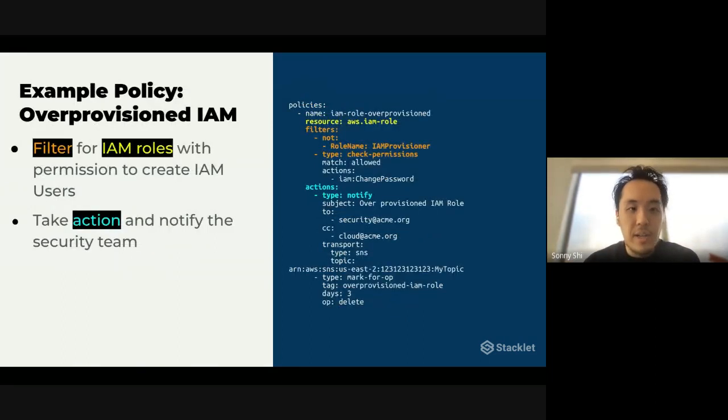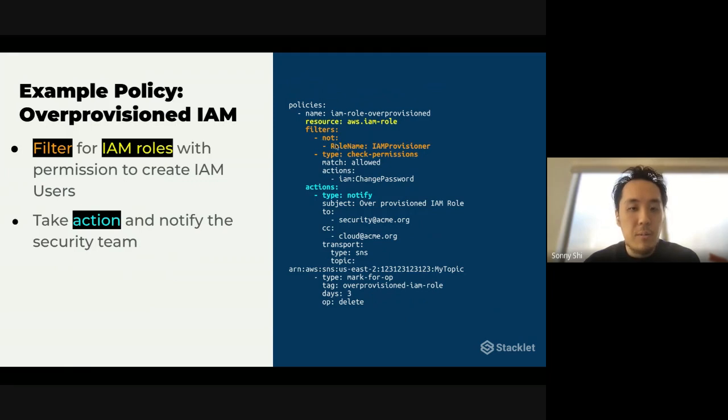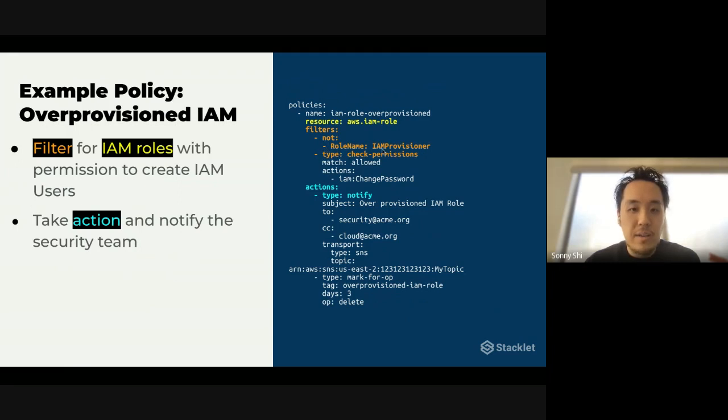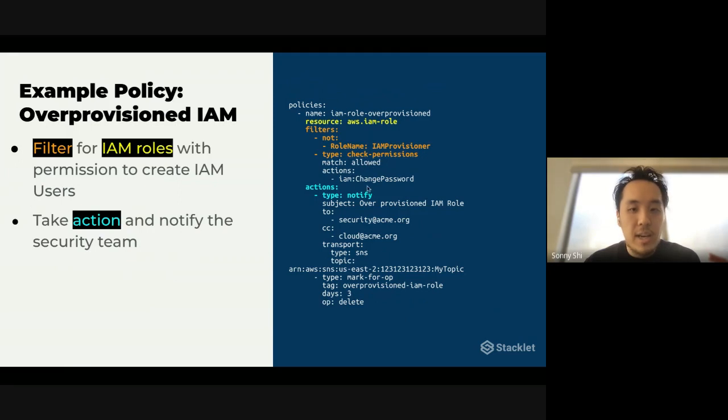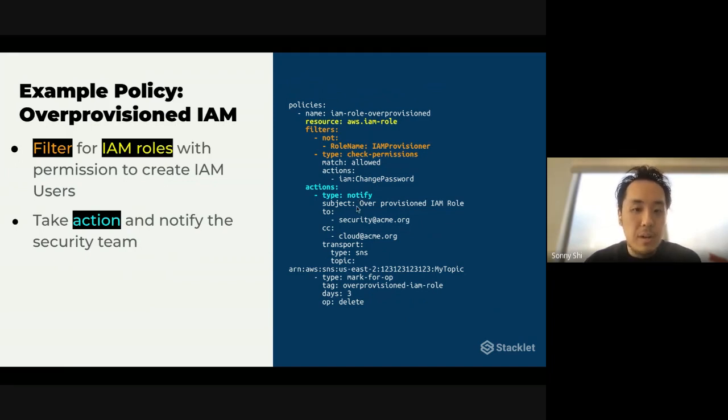So here's another example policy. In this case, we're looking for IAM roles that are over provisioned. So you can see that we also support these nots and ors, so any sort of Boolean expression that you want to have. So we're saying ignore any roles that are named IAM provisioner, and you want to check the permissions to say any roles that have this IAM change password action inside of the role itself. And again, we want to notify that.